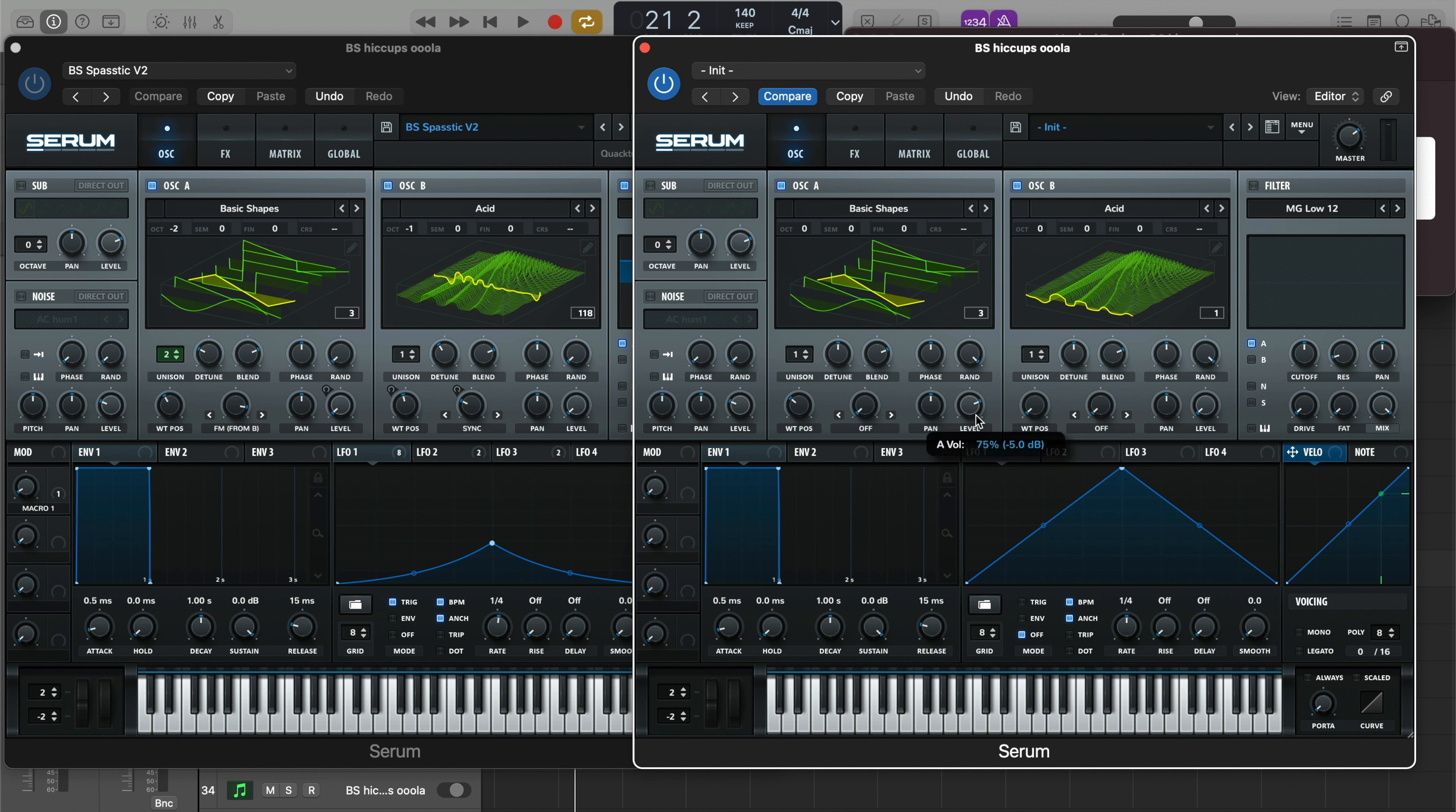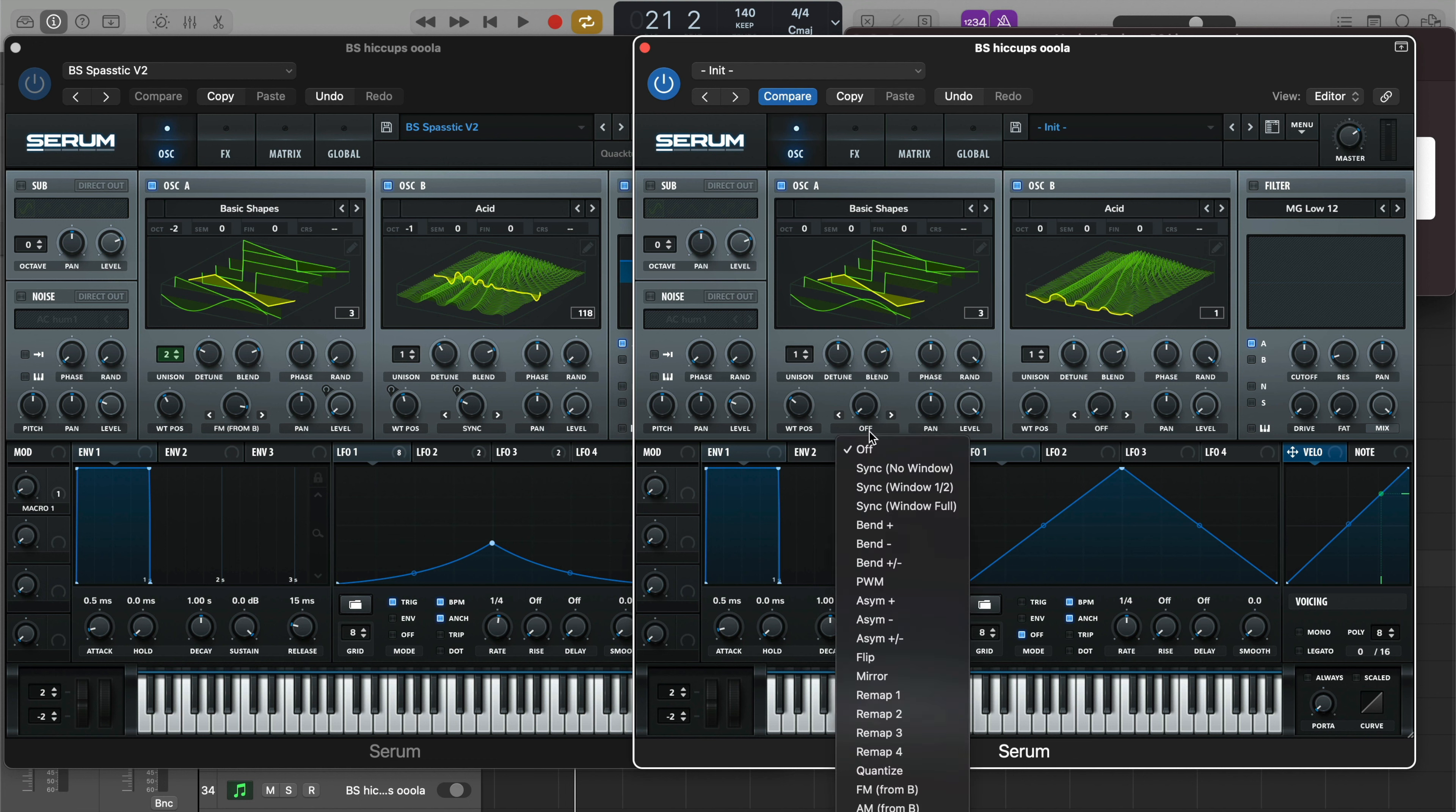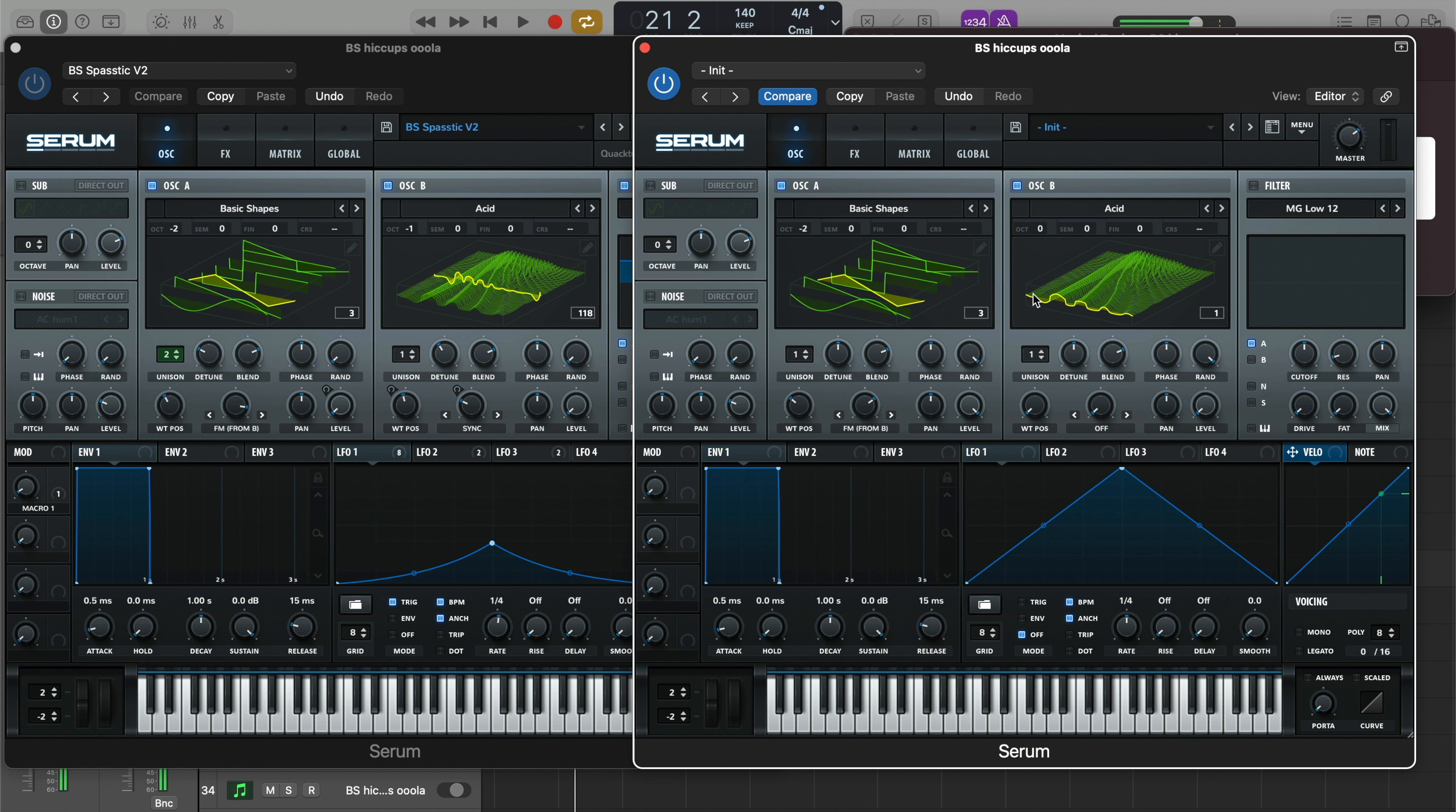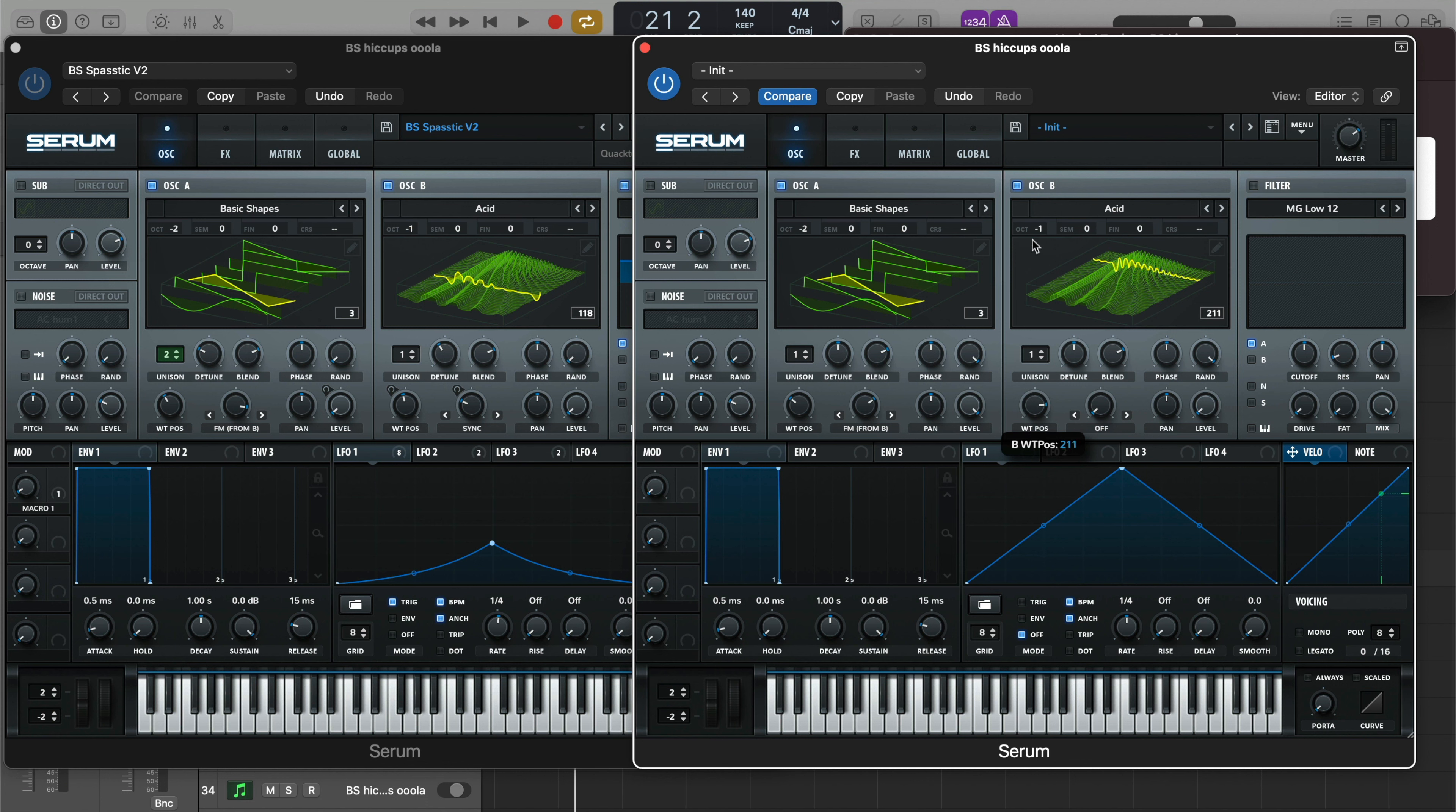So I really like to use this as my starting point when I'm trying to recreate some of these riddim basses. Level down on Oscillator B, level up all the way on Oscillator A, and let's start to bring up FM from B on Oscillator A. Bring the octave down to... and you can kind of hear we're already getting that riddim-y type of tone.